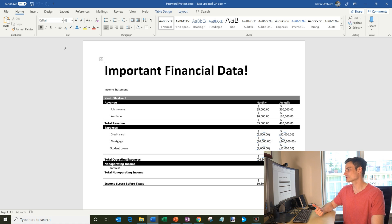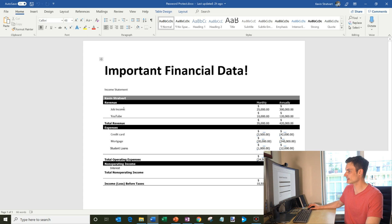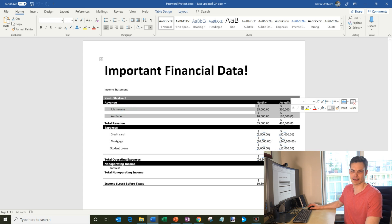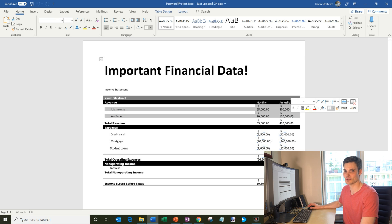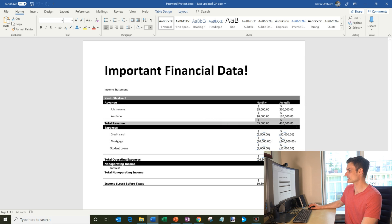Here I have my important financial data and this is my income statement. So you can see things like I have job income, YouTube revenue. Yeah, making that much money on YouTube, sure. Keep dreaming, Kevin. And then that's my total revenue.